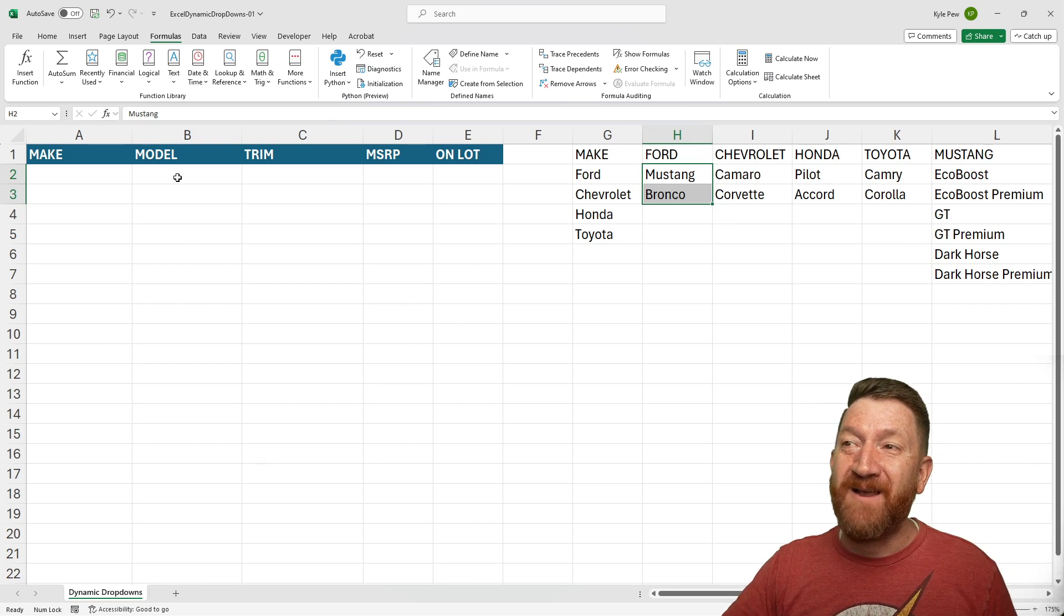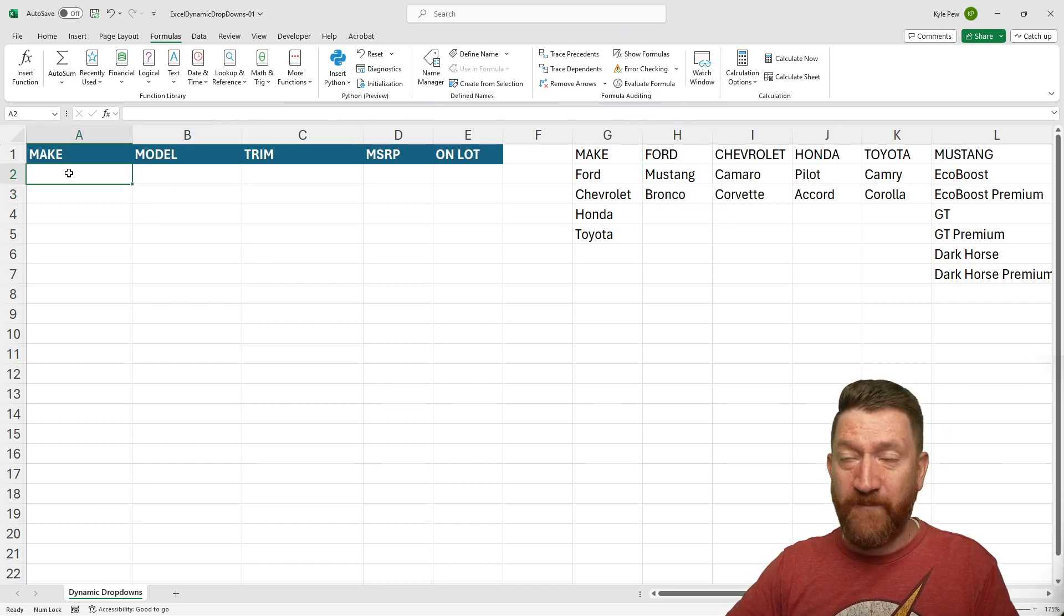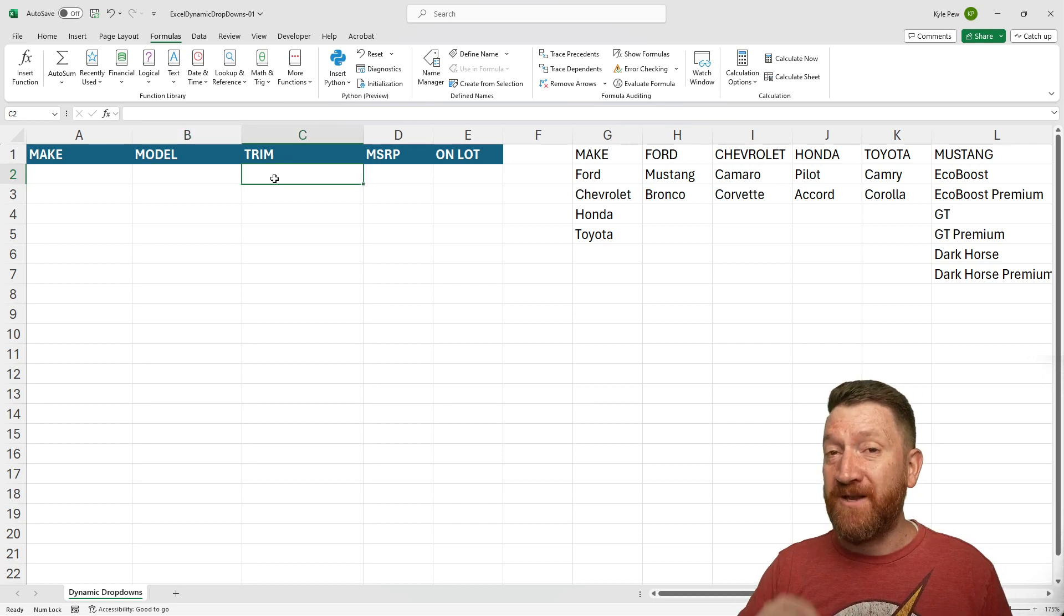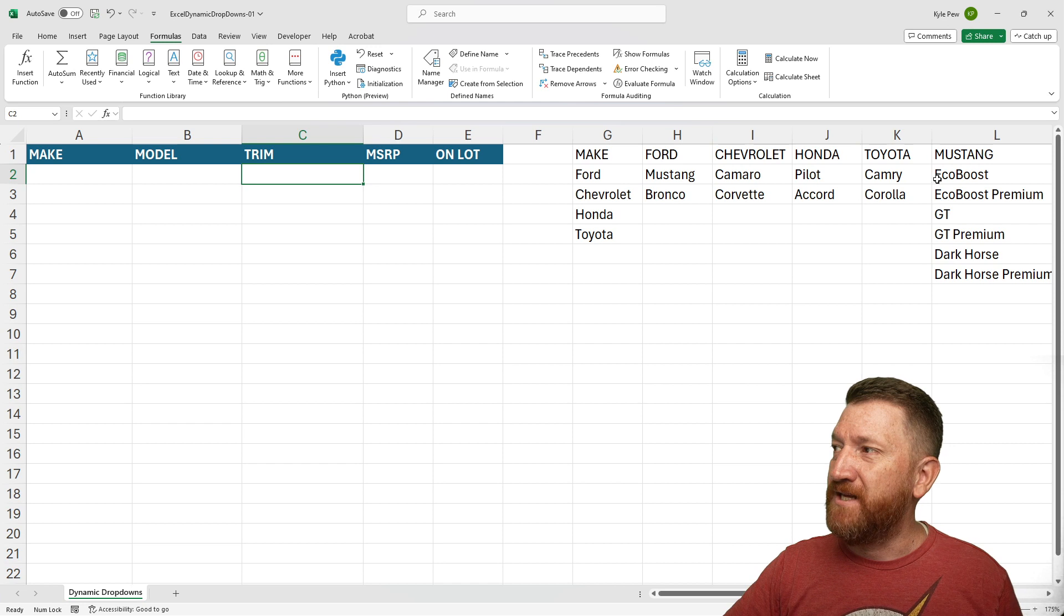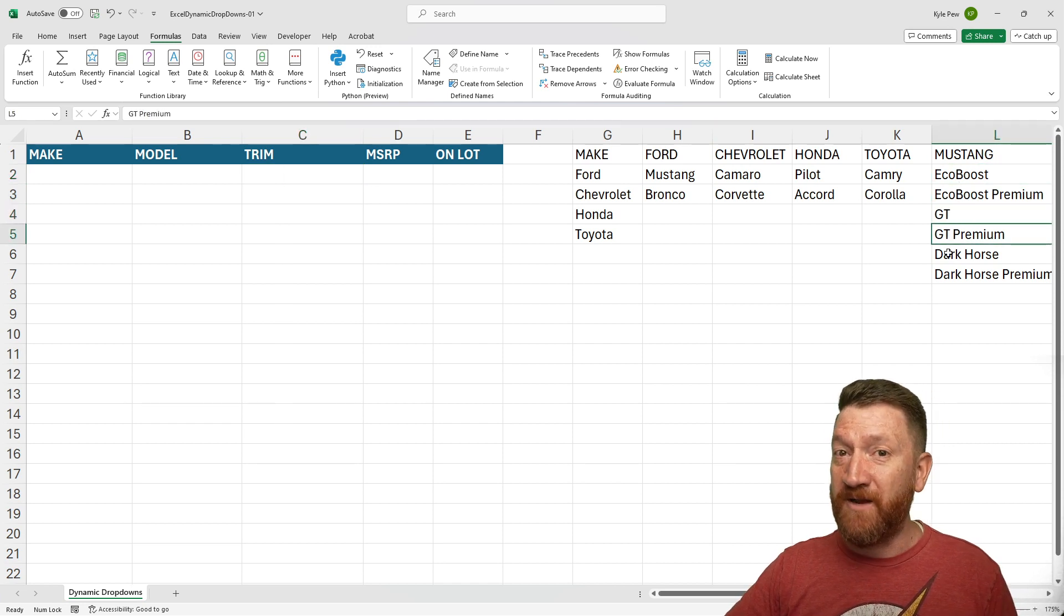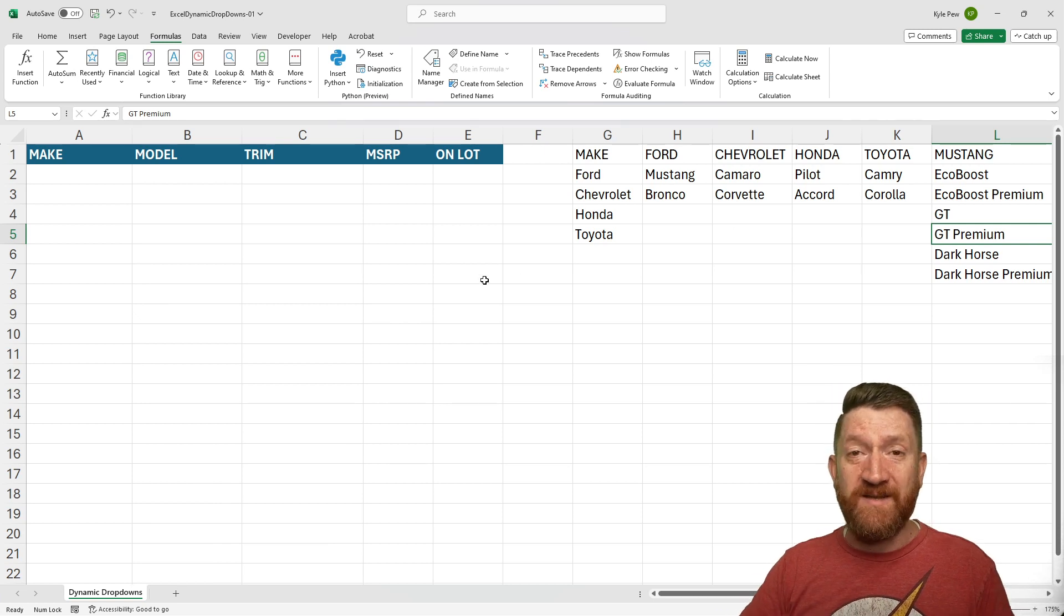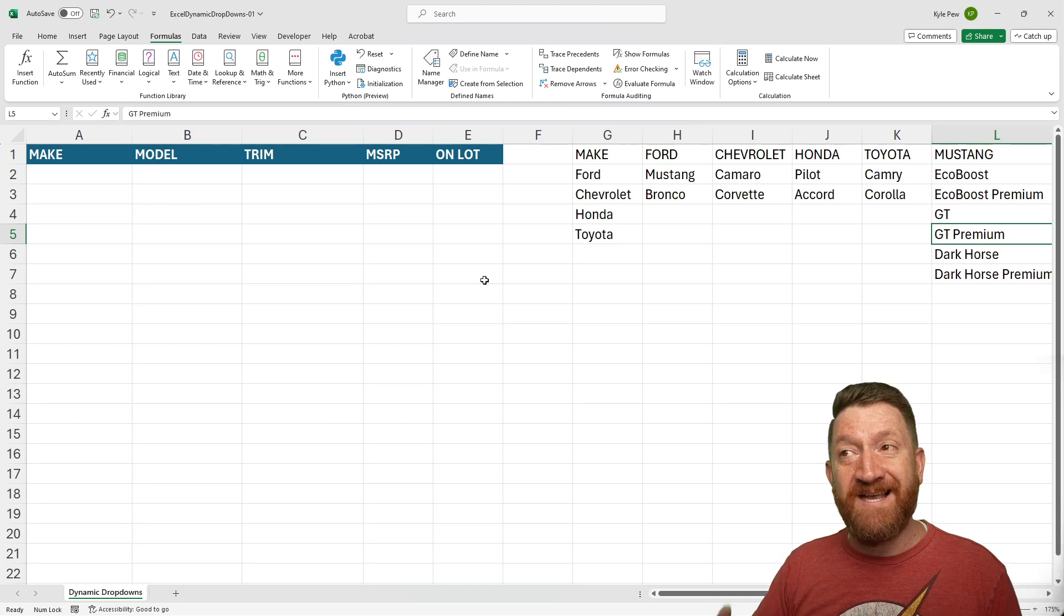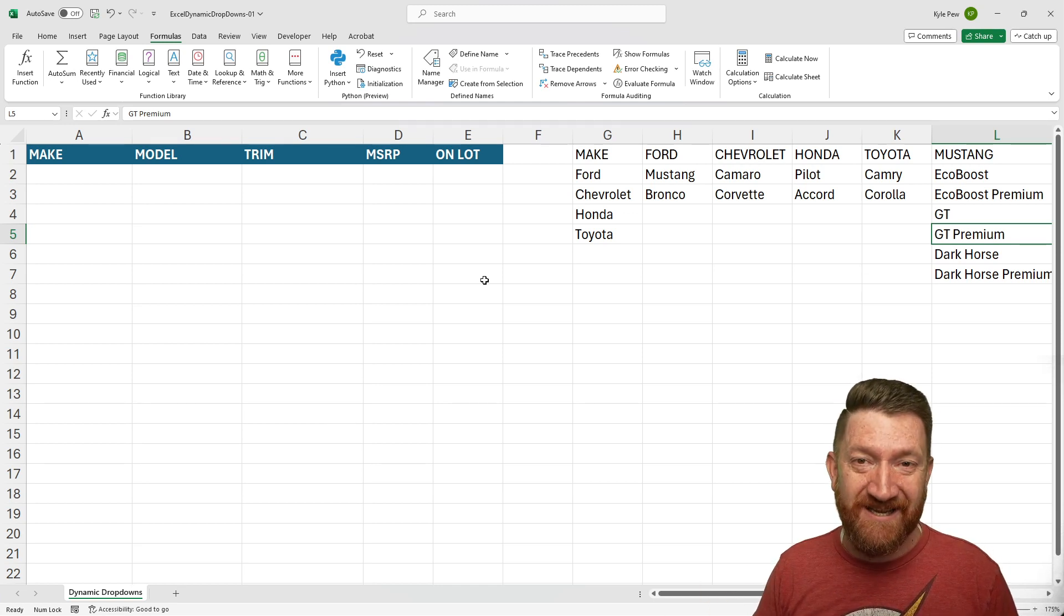Then, once I pick a model, such as Ford for the make, Mustang for the model, I then want the specific Mustang trim levels. So I want to be able to see things like EcoBoost, EcoBoost Premium, GT, GT Premium, Dark Horse, and so on. So I want these cascading dynamic menus to assist me as I do my data entry within this list.